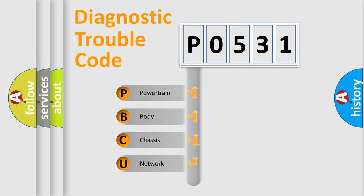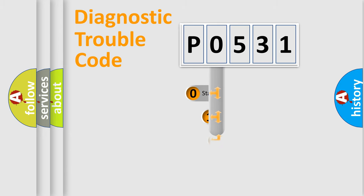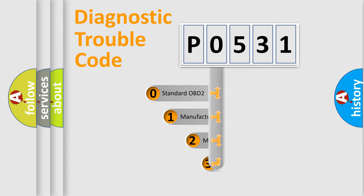We divide the electric system of automobile into four basic units: Powertrain, Body, Chassis, and Network. This distribution is defined in the first character code.